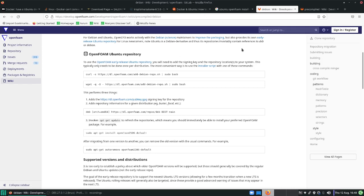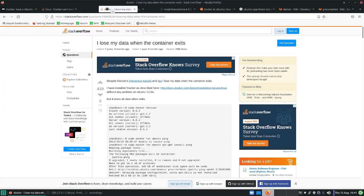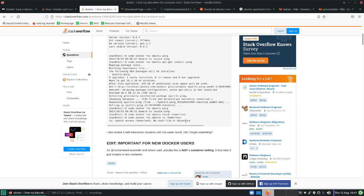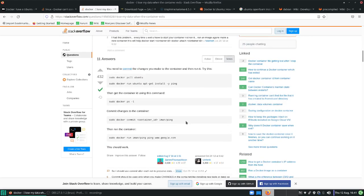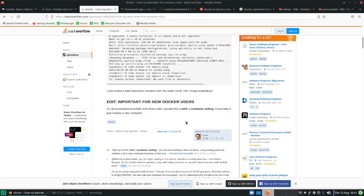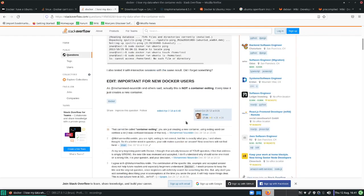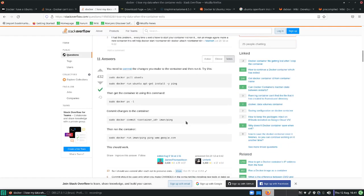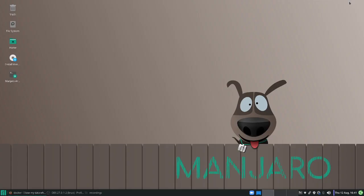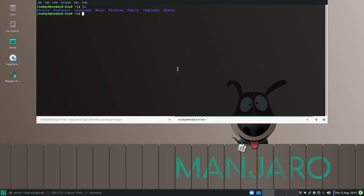Let me bring you to the Stack Overflow page where you can solve this. It says what happens when I lose my data when the container exits. You can see we just installed neofetch, exited the Docker environment, and when we came back in all of it was suddenly gone. If you go and read this page, you will see that the data is not actually lost. I'm going to exit this one.